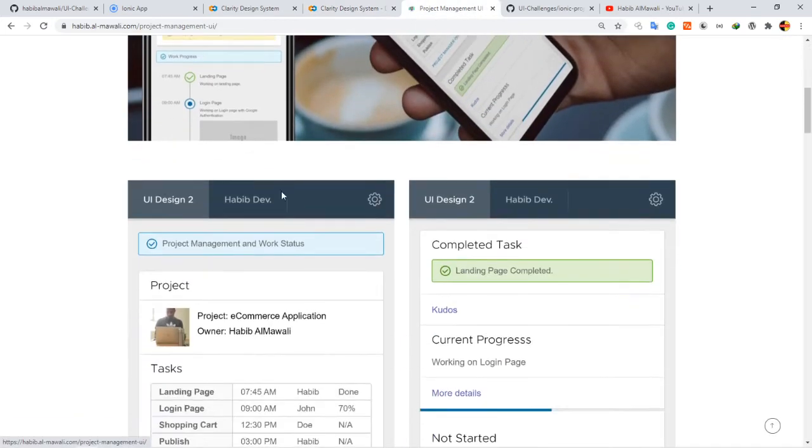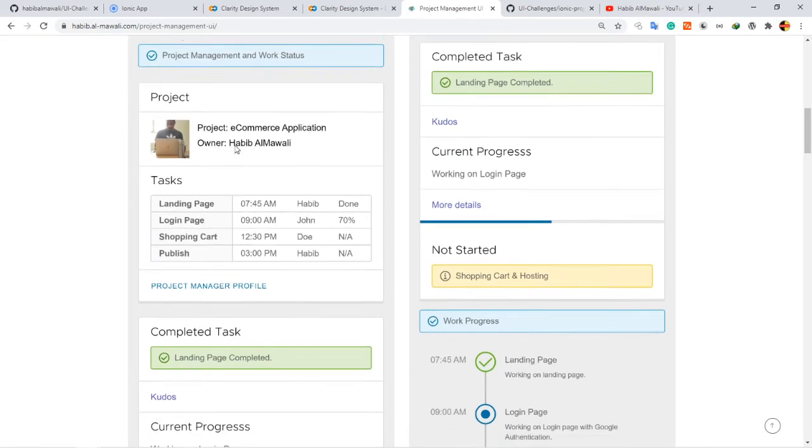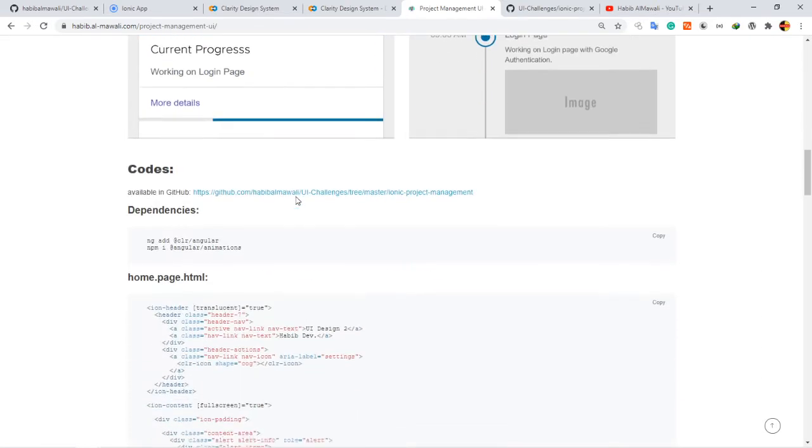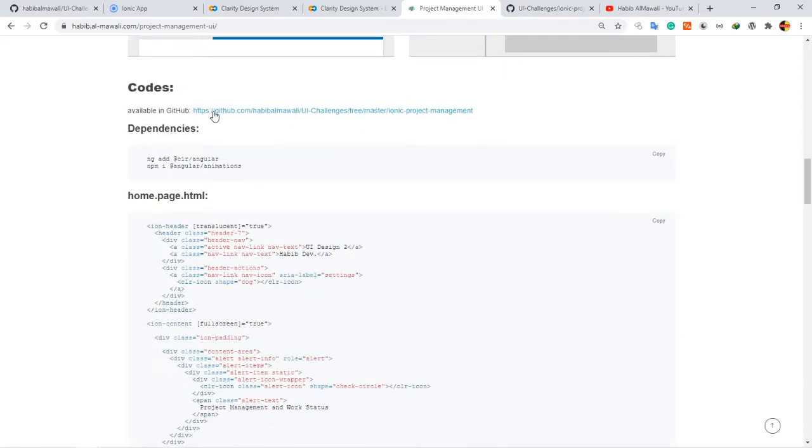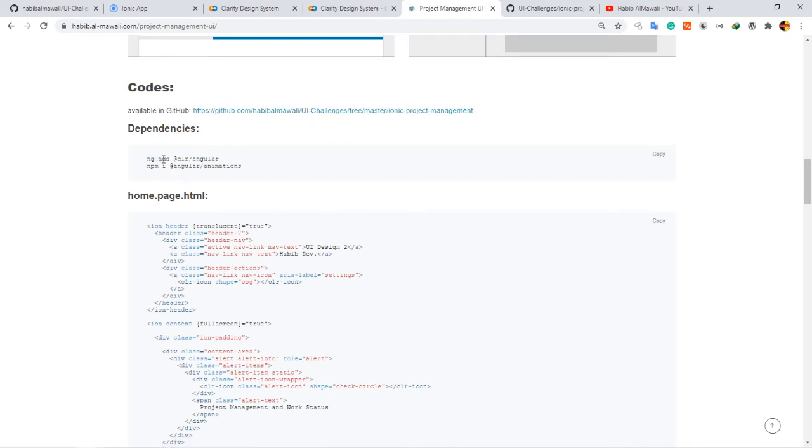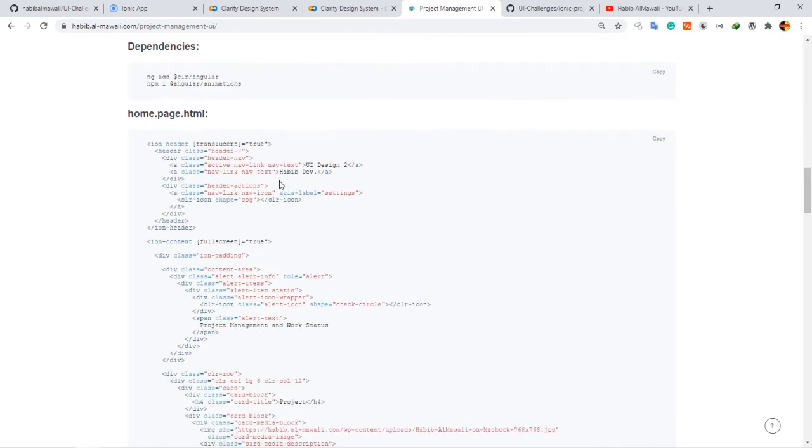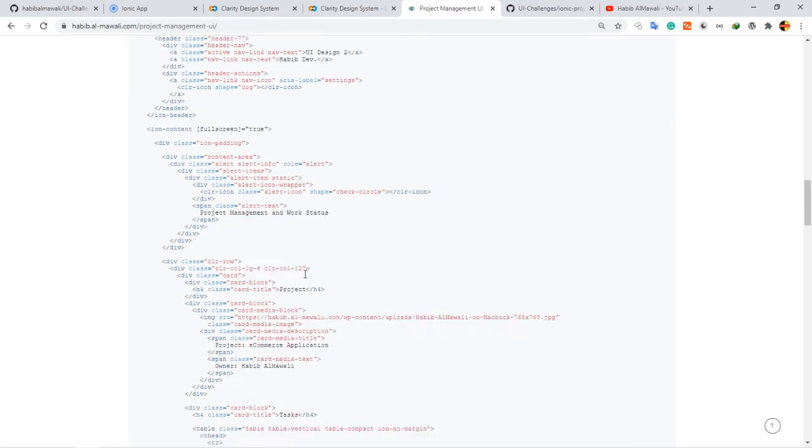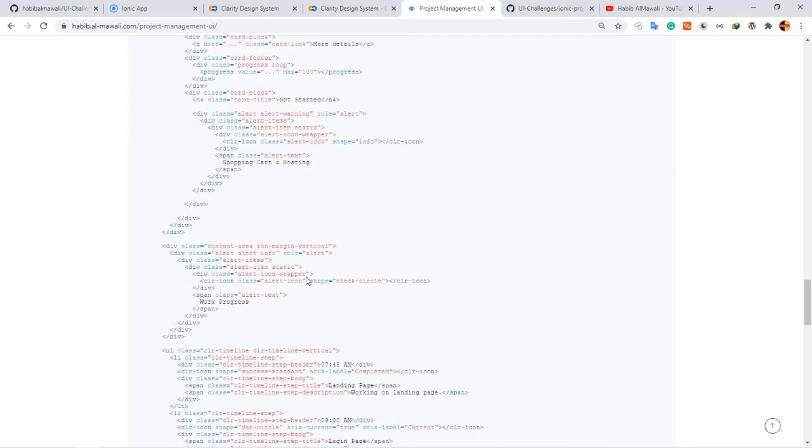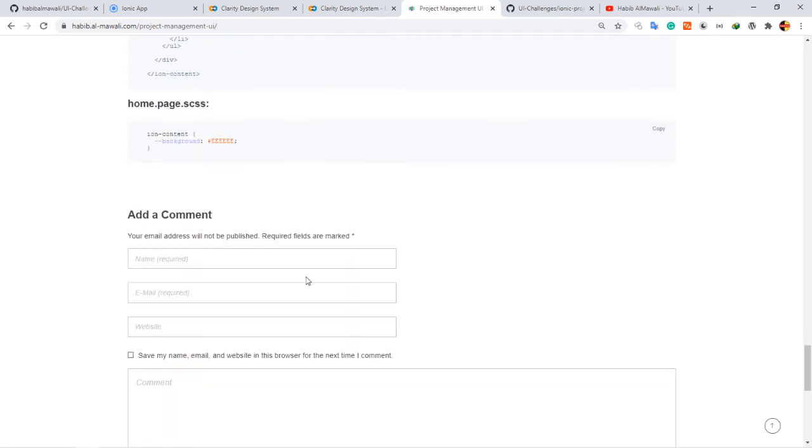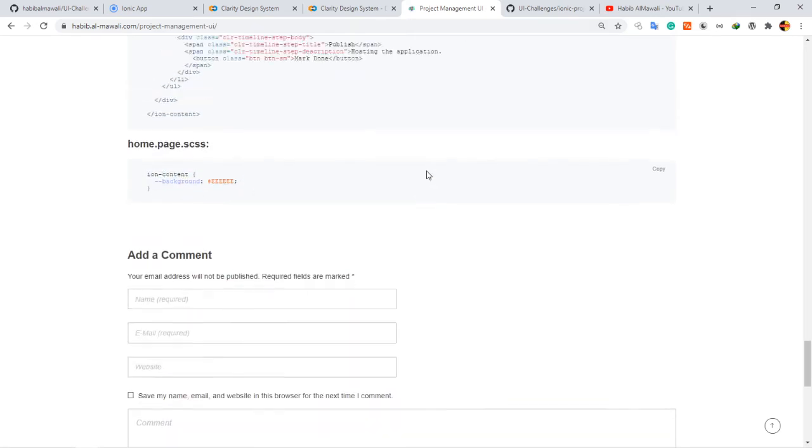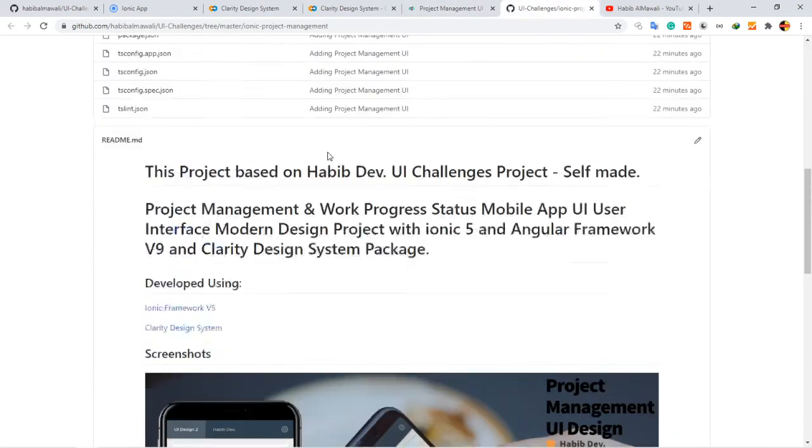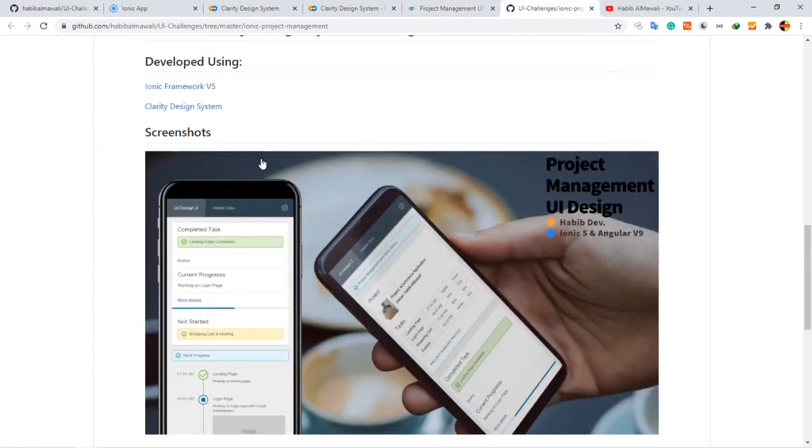Screenshot, the URL of the GitHub repository, the dependency, what command you have to paste. Then I have the code, the full code for the project, for HTML and CSS. This is the repository.